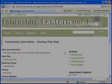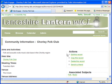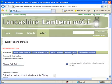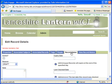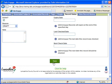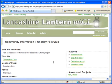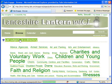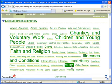Once I'm happy with the record, I need to ensure it's active before it can be found by the community. To do this, I again edit the record and click on the Record Status tab. To make the record active, I click this checkbox and click Save. Now that the record is active, users can find it by clicking on the Tag Cloud or by browsing the subject hierarchy.